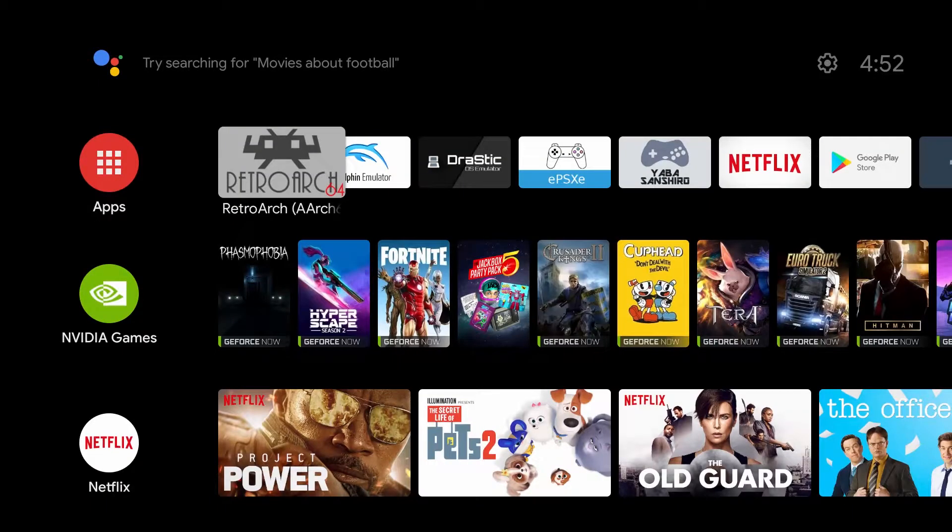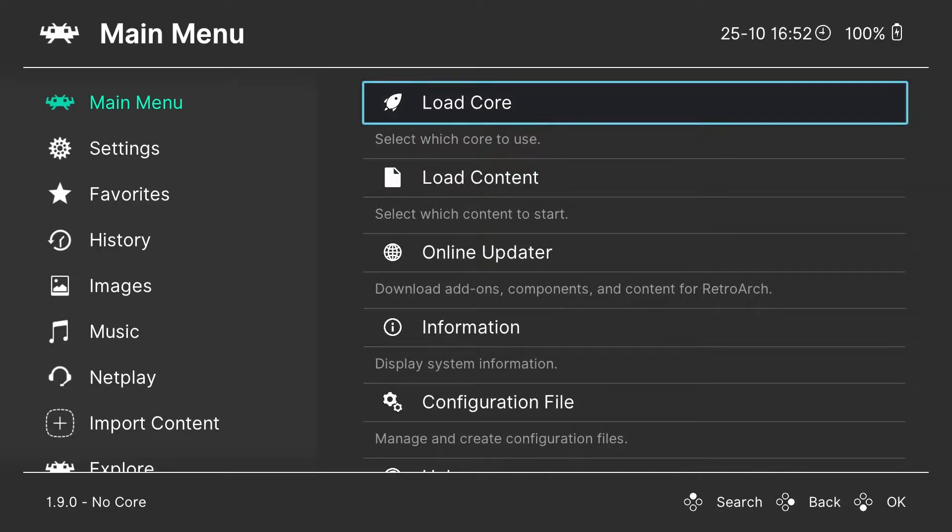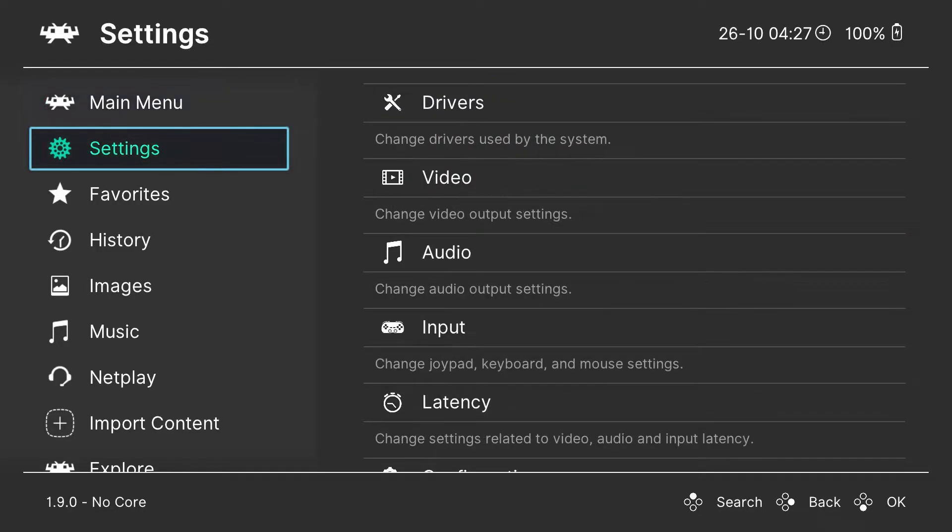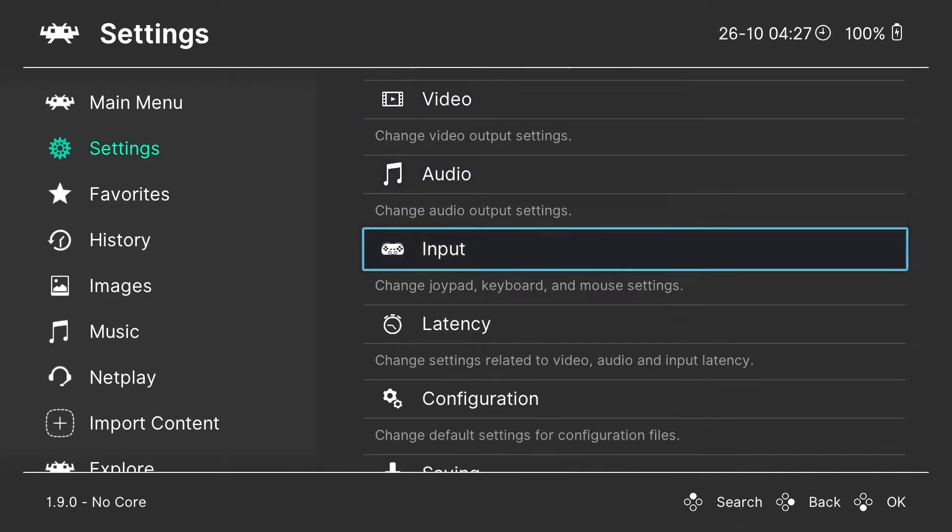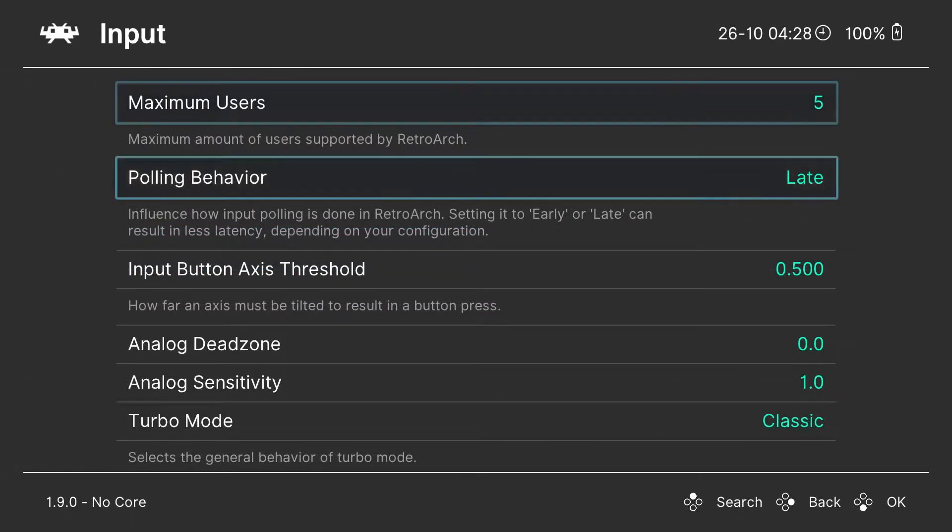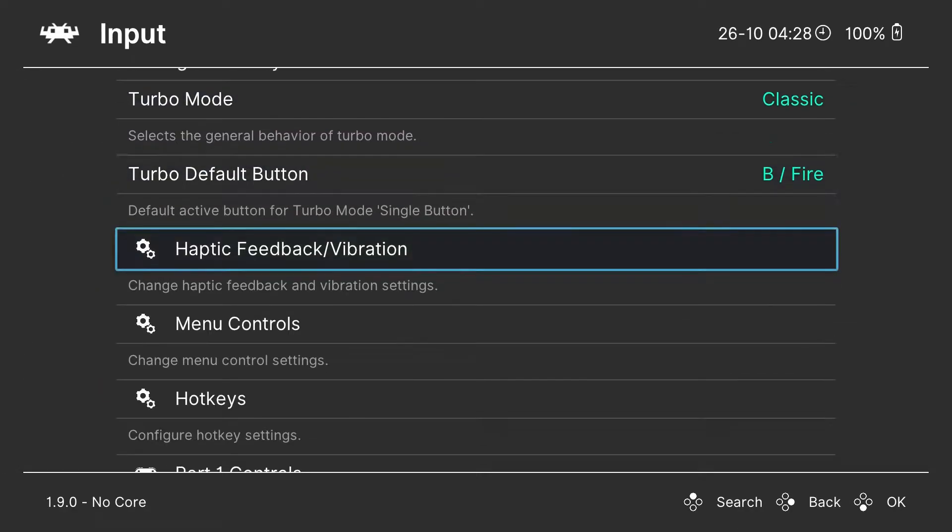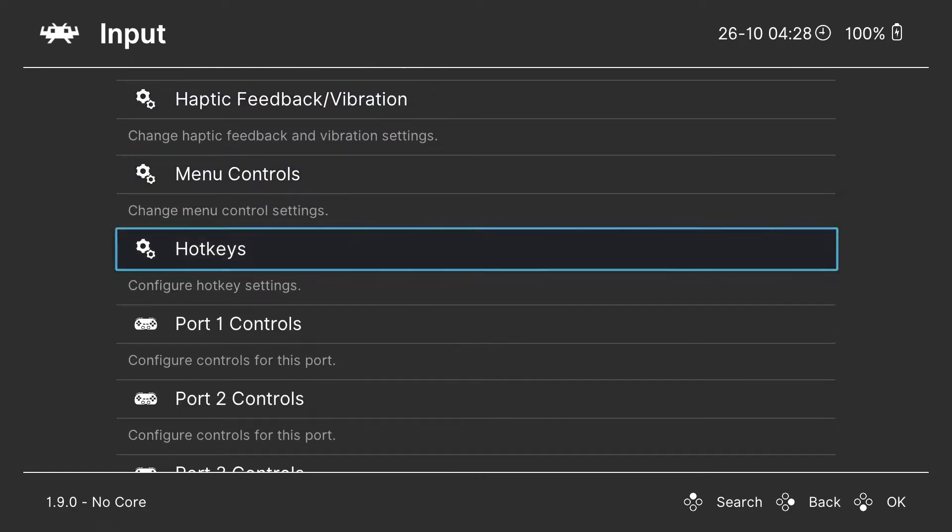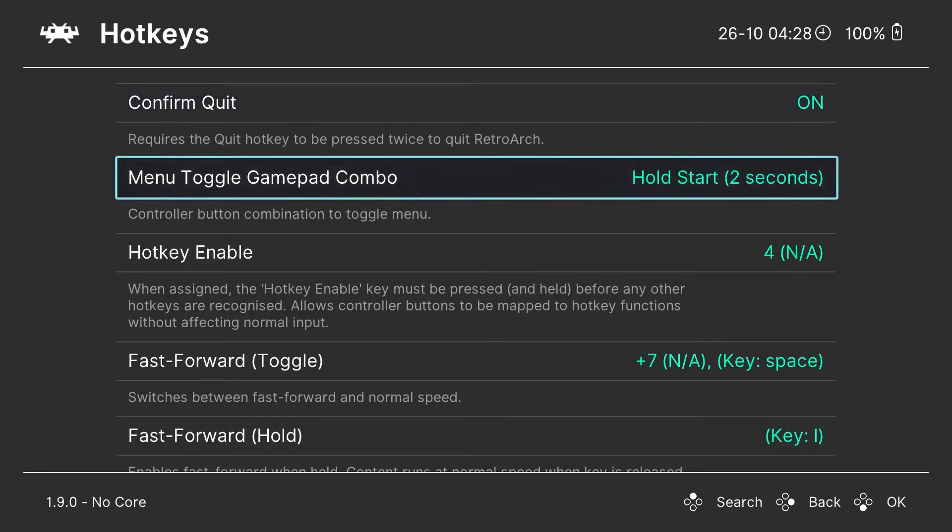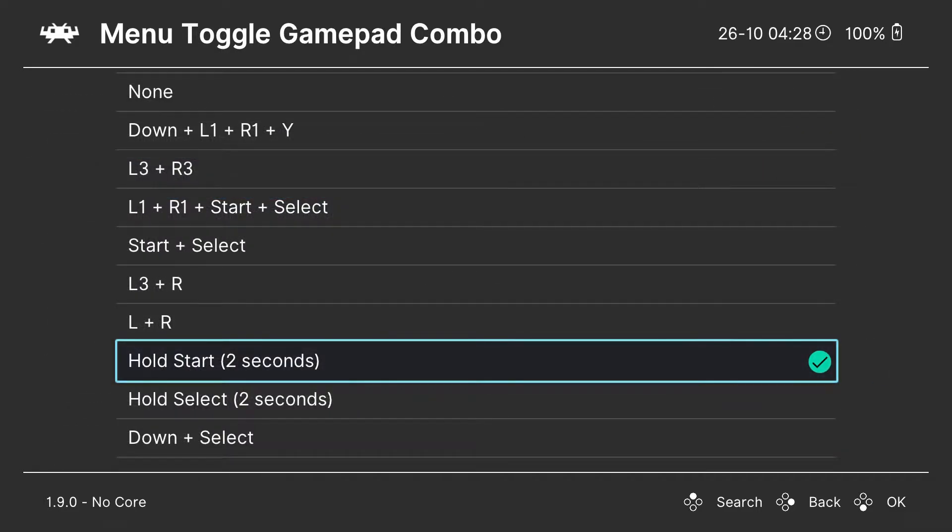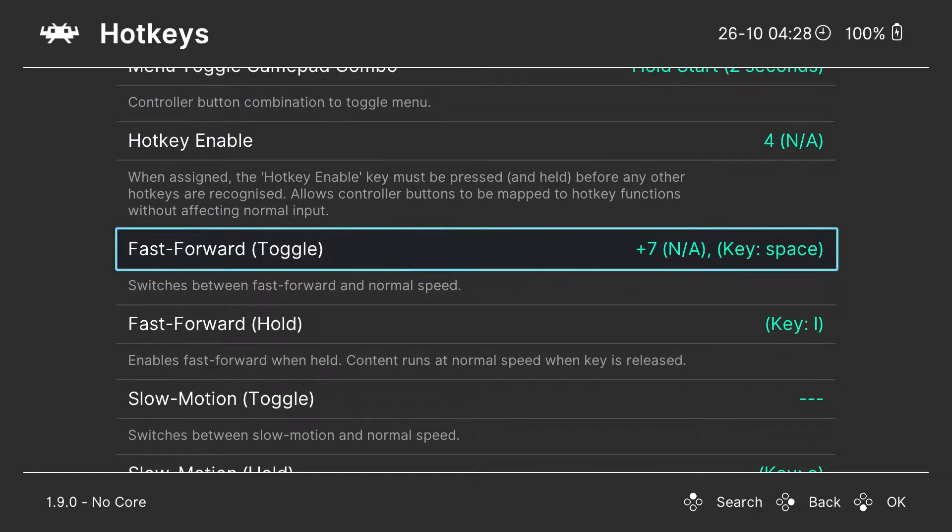Alright, let's get into the games with RetroArch. It's going to have most of your systems on it. First thing we're going to do is set up the hotkeys. Go to settings, input, then down to hotkeys. And we're going to map our menu toggle, which lets you open the menu while you're in game. I'm going to choose start for that one, holding it.